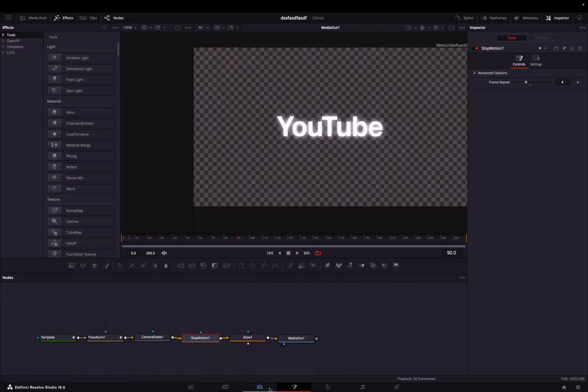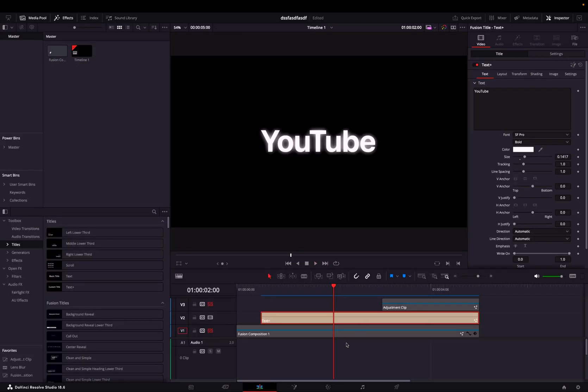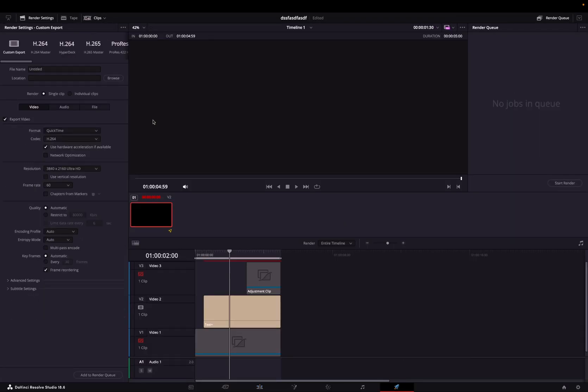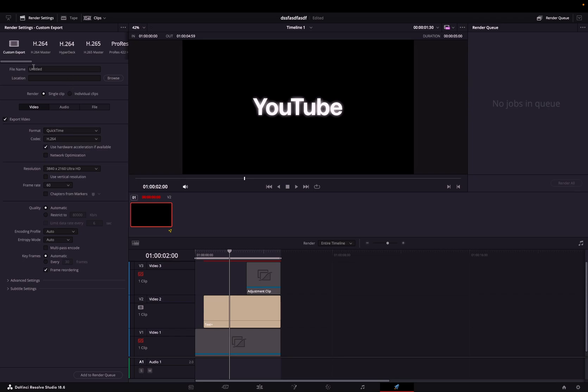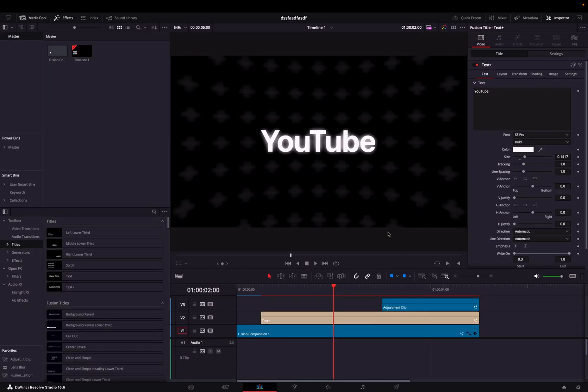Once you're satisfied with the final animation, then you can go ahead to the Cut page and continue editing, or you can export by going to the Deliver page. And that's it.